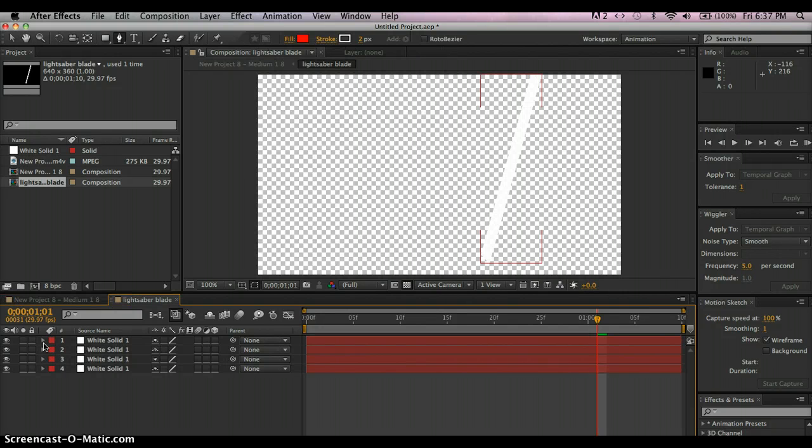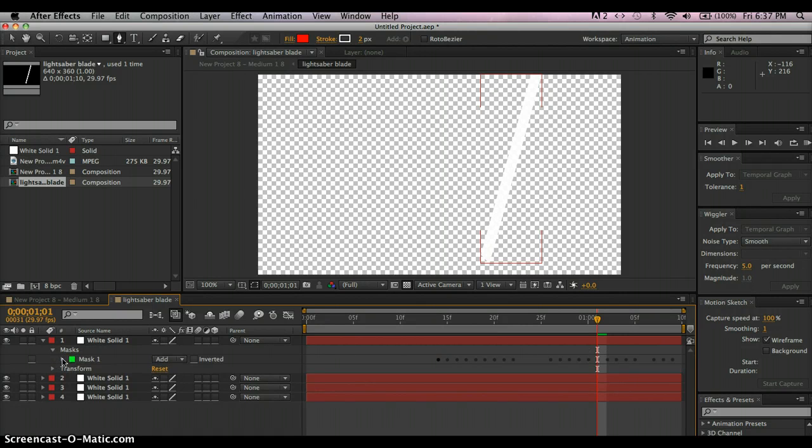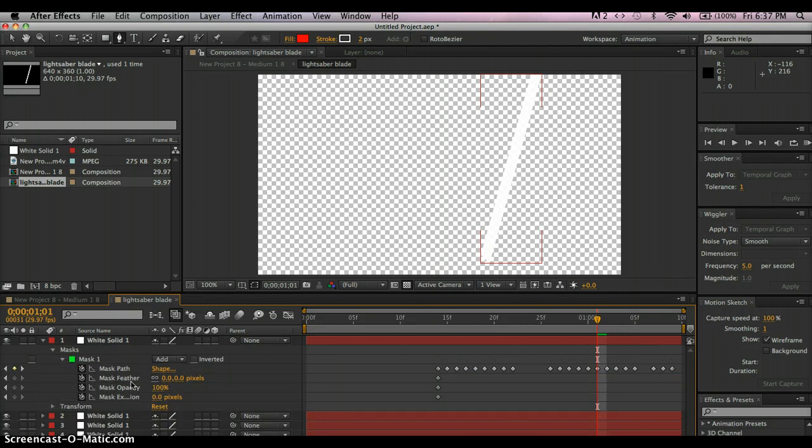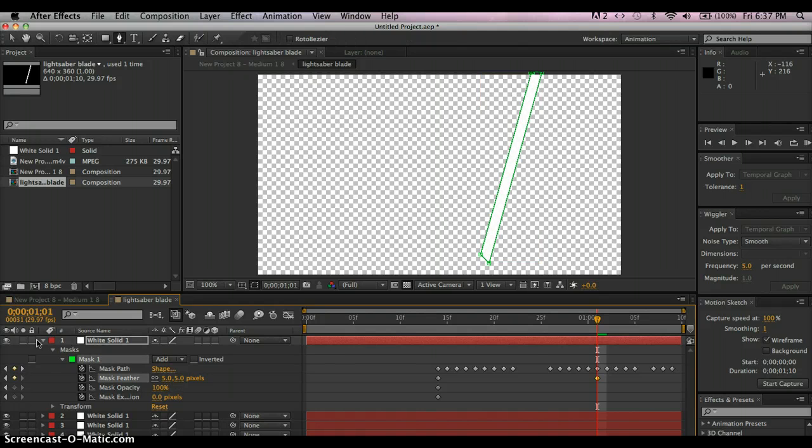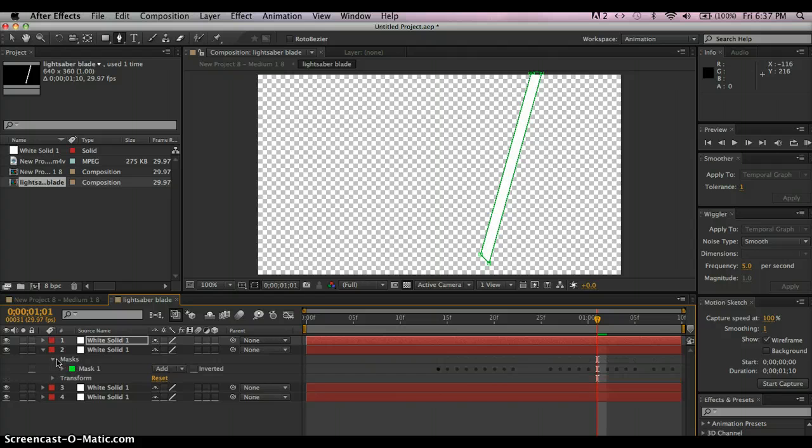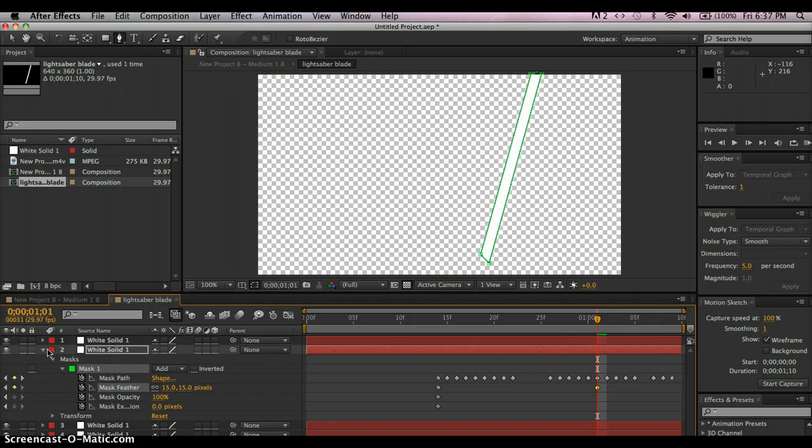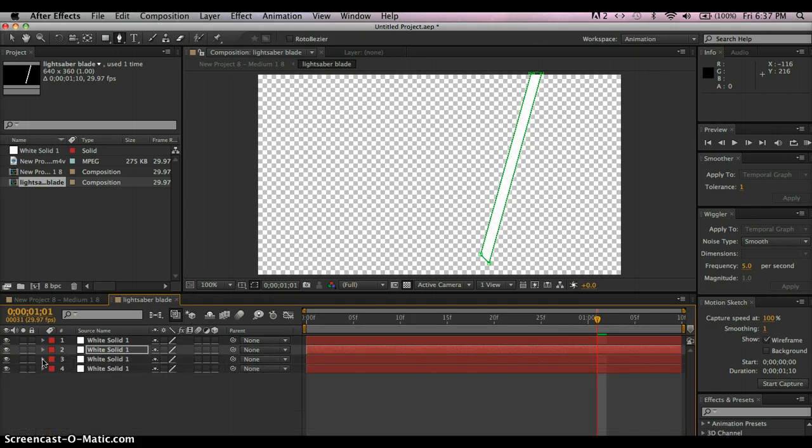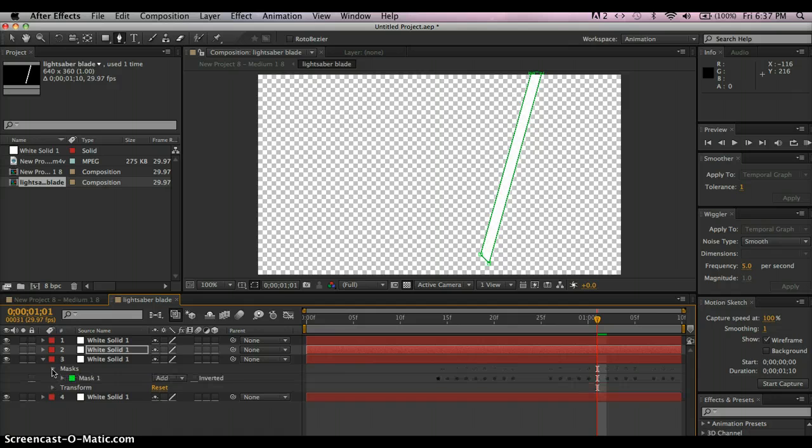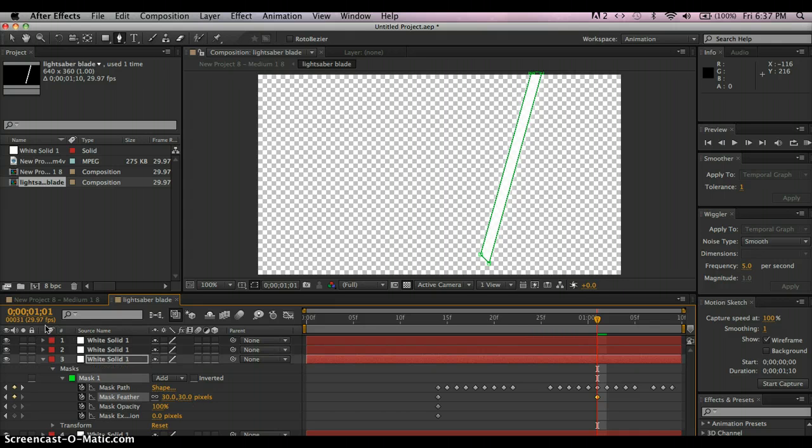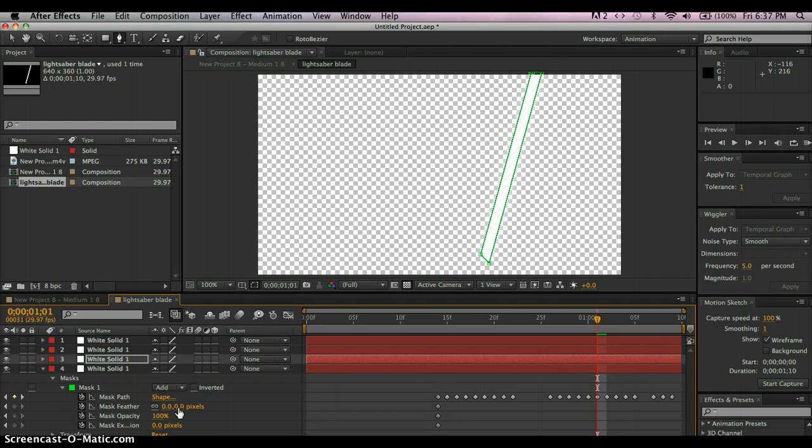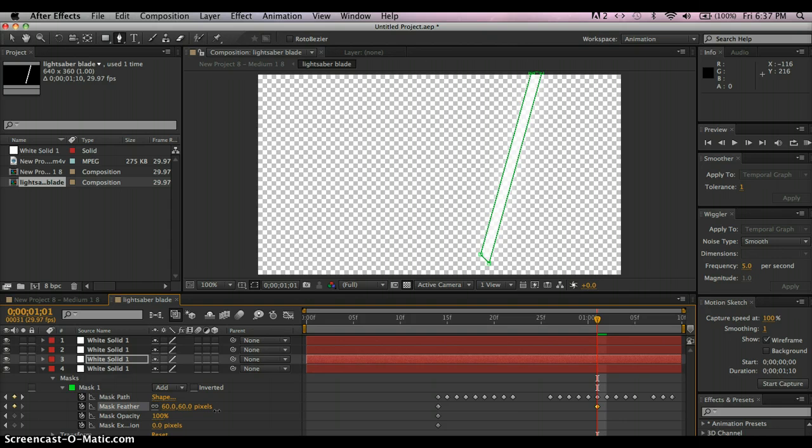Alright, so on this white solid, go to masks, and then go to mask feather. So this one's going to be 5%, and we're going to do it little by little, so this one's 5%, then this one right here is 15%, and then this one 30%, this one 30%, and this one 60%.